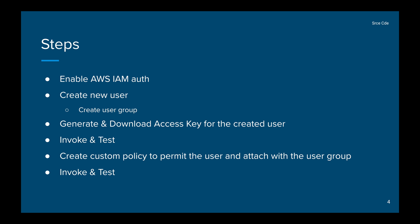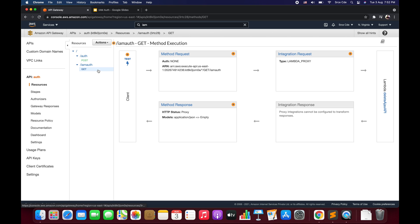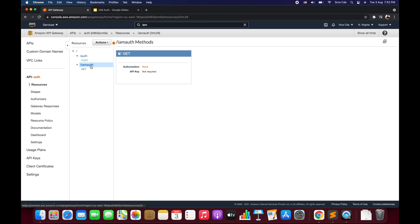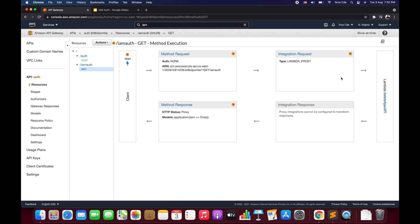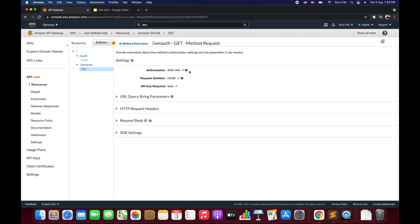Navigate to the AWS Management Console, then to the API Gateway console, and open the API where you want to configure IAM authorization. I have an API called 'auth API' and I want to configure AWS IAM authorization for the GET method under the IAM auth resource — a simple resource with Lambda proxy integration that returns 'hello from SRCE CDE'. To configure IAM authorization, click on Method Request, and under settings you'll see Authorization. Click the pencil icon, select AWS IAM from the dropdown, and click the checkmark — configuration is done.